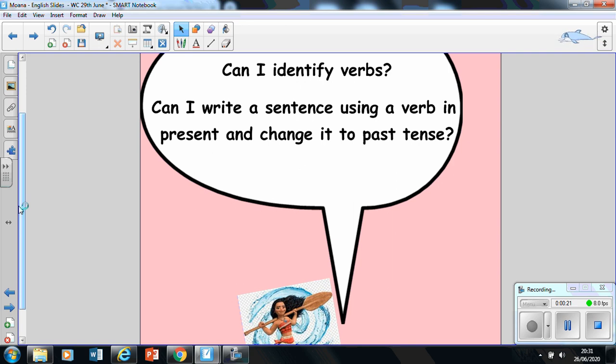Here is the lovely Moana and our learning objective is the same as the previous session. Can I identify verbs? Can I write a sentence using a verb in the present and change it to the past tense? So you're writing a sentence using the present tense, then you're thinking about it, changing the verb to the past tense in that sentence and you're writing the sentence again. I'm going to explore that a little bit as we go along in this session.